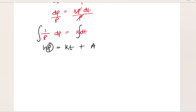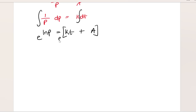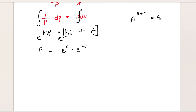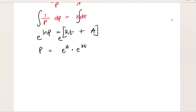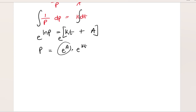Now I'm trying to solve for P and not ln P. So I'll exponentiate both sides to get rid of the ln. Doing that, I get P equals e to the power of A multiplied by e to the power of kt, using the law that e to the power of (b+c) equals e to the power of b times e to the power of c.